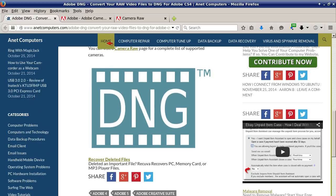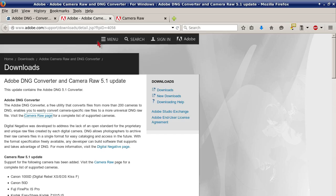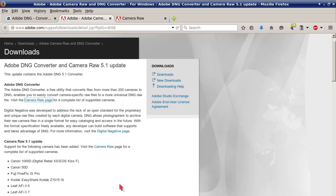Let's go over those two pages really quickly. I will leave a link in the video description of this YouTube video to my blog post on AnaComputers.com so that you can quickly access these two web links on Adobe's website. The first link is the Adobe DNG Converter download — it's an update.